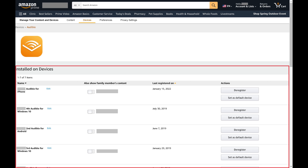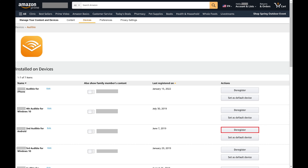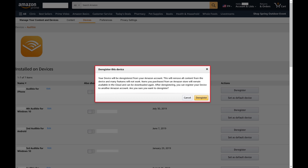You'll land on a screen that will show you all of the devices where the Audible app is installed and using your Audible account. Step 6: Find the device you want to remove and then click Deregister. A Deregister This Device window pops up, letting you know that moving forward will remove all of your Audible content from that device.